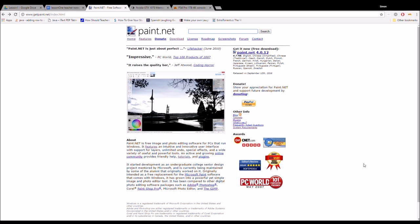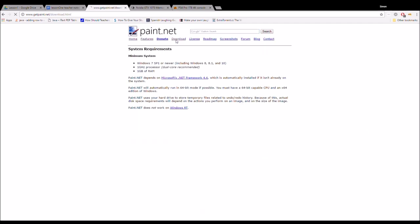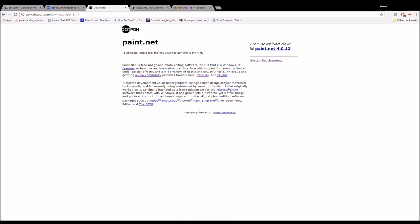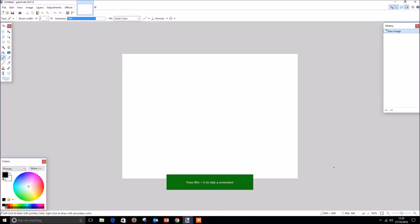To download the application, visit the paint.net website and head to the download page. Once in the download page, head to the download section and click on the link below the download column. This will take you to a new page where you are able to download paint.net on the right-hand side of the screen. Once downloaded, install and run the application.